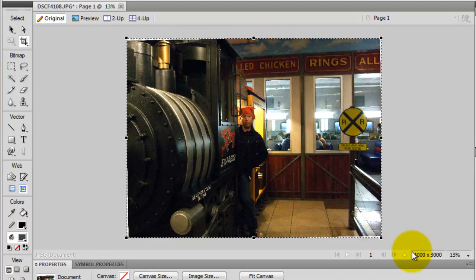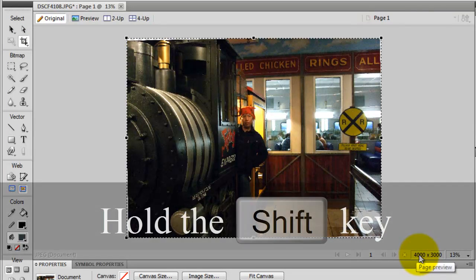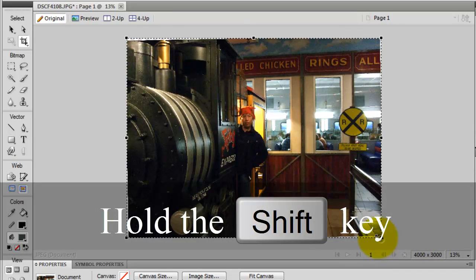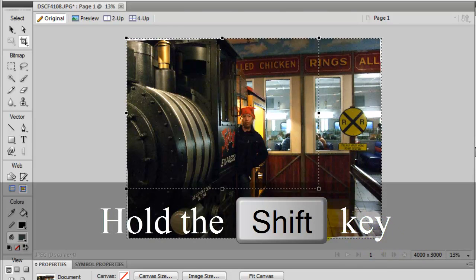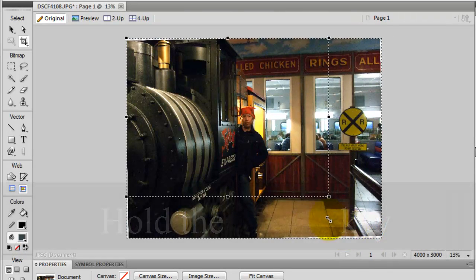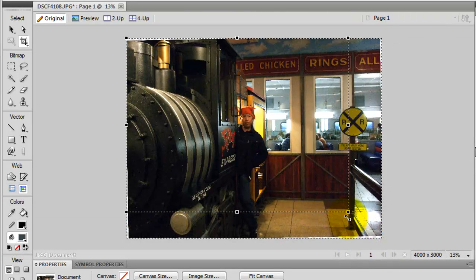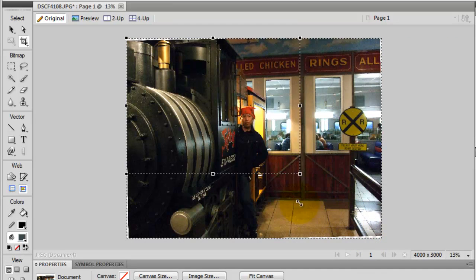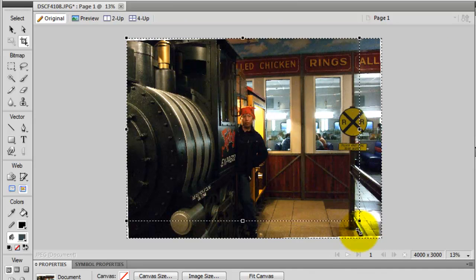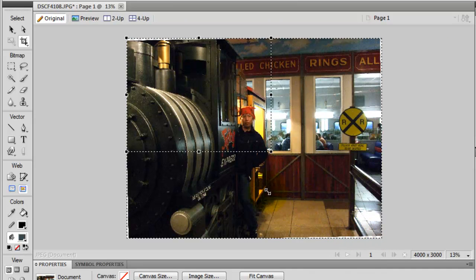At this point, you press shift, then resize the selection. When you do that, the aspect ratio is maintained, it's always 4 to 3.